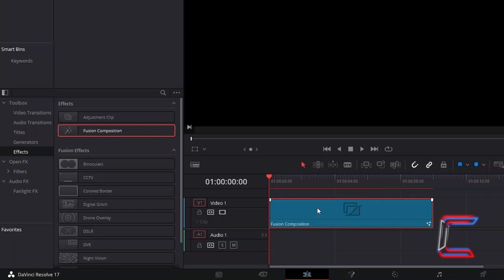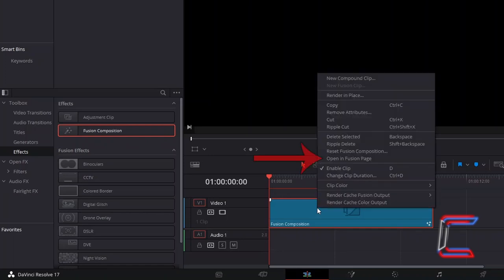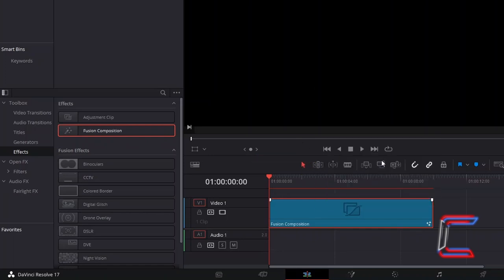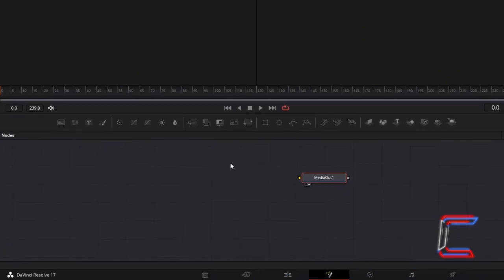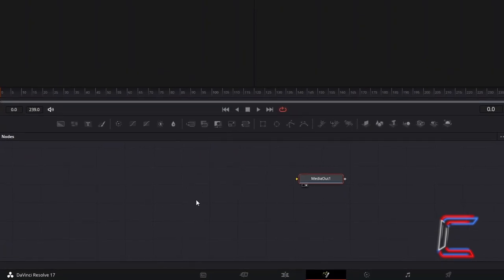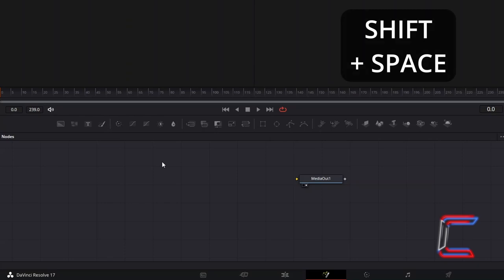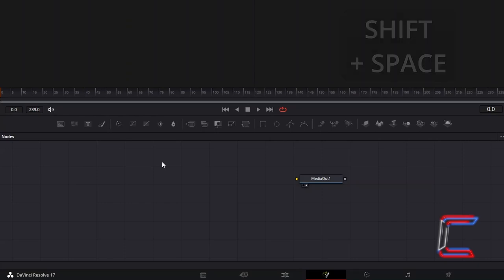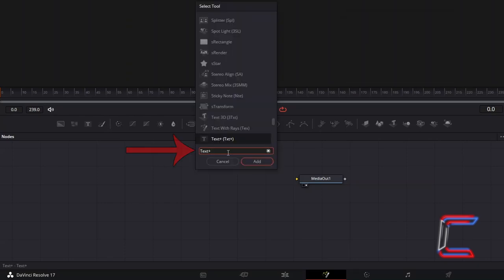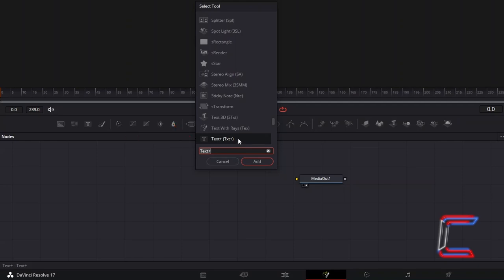Right click on your Fusion Composition clip and go to Open in Fusion Page. Inside your Fusion Nodes panel, ensure that Media Out 1 is deselected. Hold in SHIFT and press SPACE. Use the search box at the bottom to find a Text Plus node. Select this and go to click on Add.